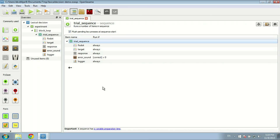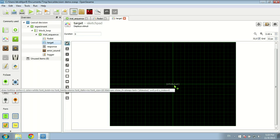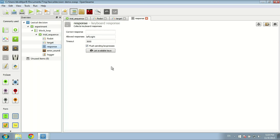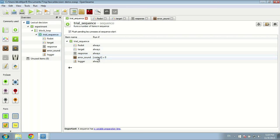A little bit about the experiment we're going to create: we're going to create a very simple lexical decision task in which each trial starts with a fixation dot for 500 milliseconds, just a small dot in the center of the screen, followed by a target word. The target word is defined by the variable stimulus, which is defined in the block loop. This is followed immediately by a keyboard response which has a timeout of three seconds and responds only to left and right key presses.